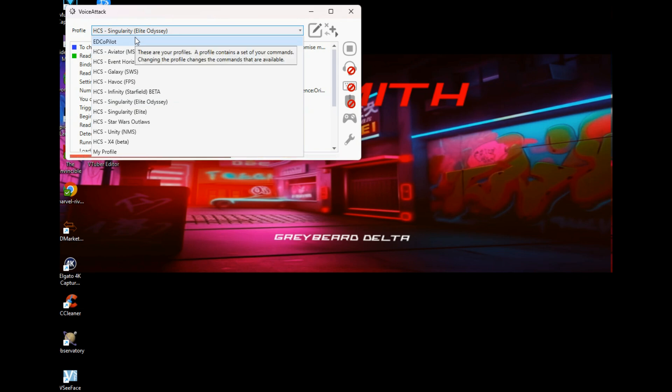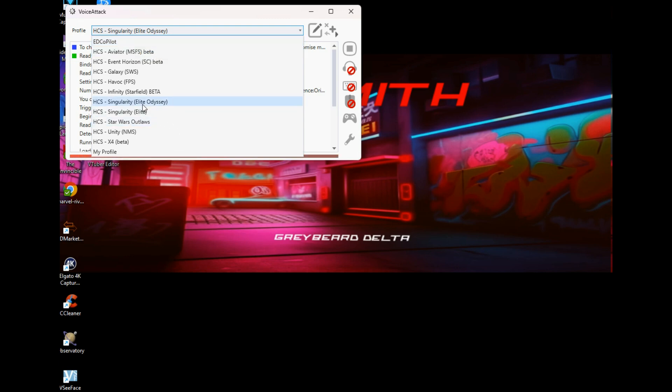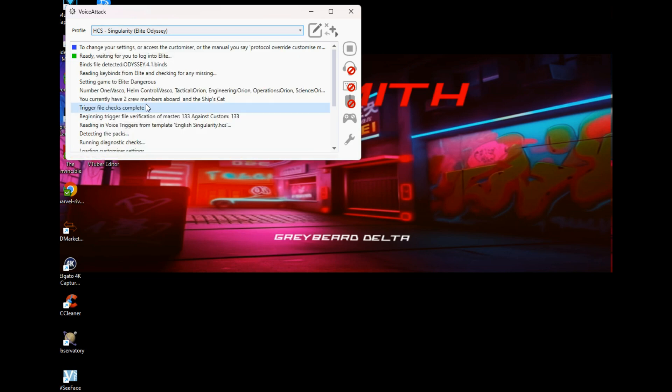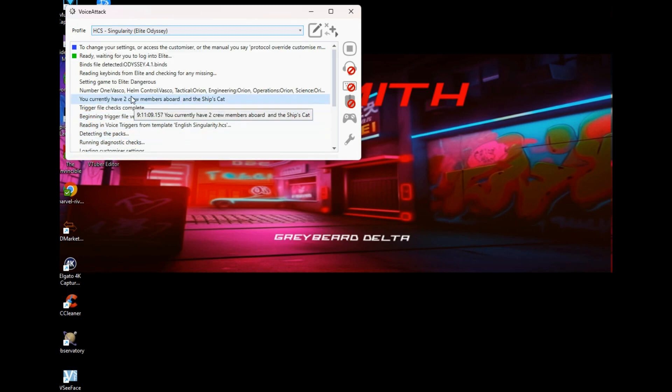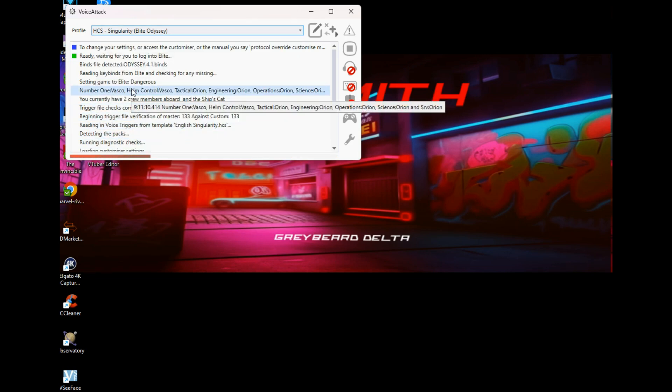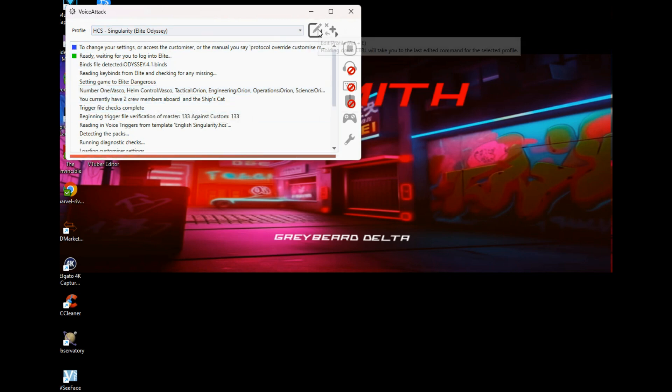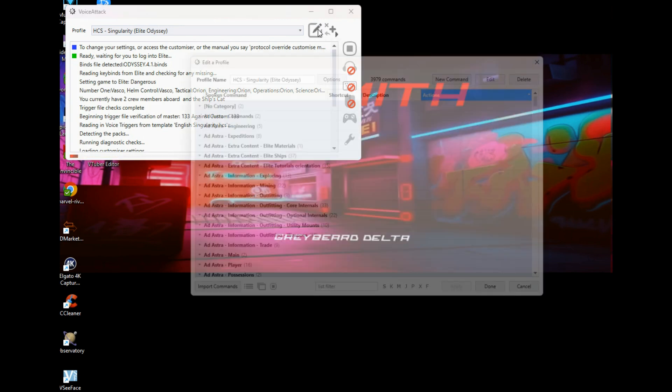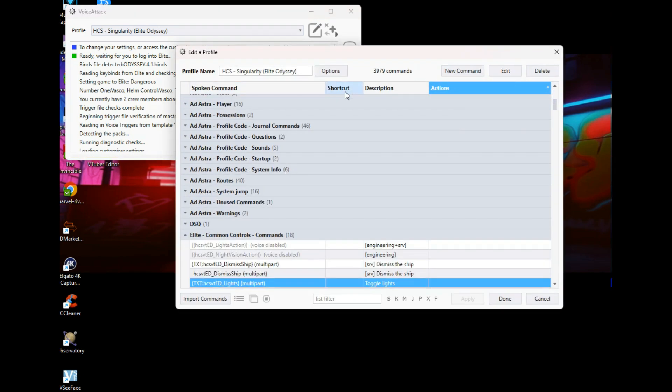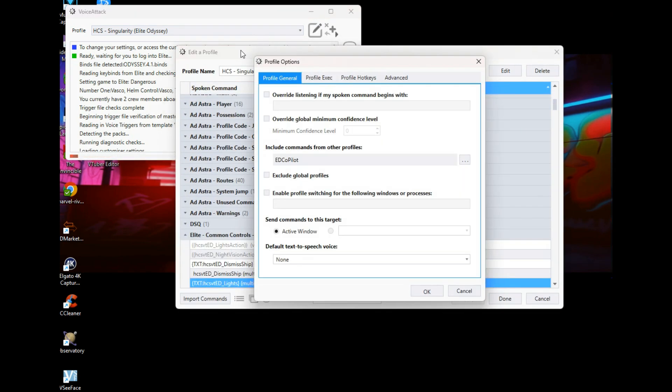If you've got other profiles you've already set up, you want to incorporate this profile into your main profile. So I will carry on using Elite Odyssey. That is my default voice profile. With that selected, you then click on the pen icon, go to options, and you want to tell Voice Attack to allow you to use voice commands from ED Copilot but in whatever your base profile is.